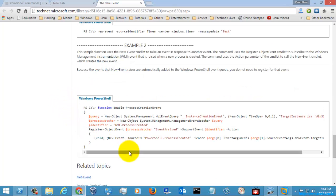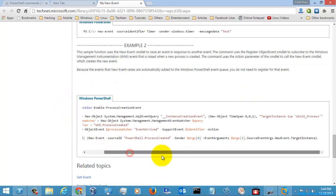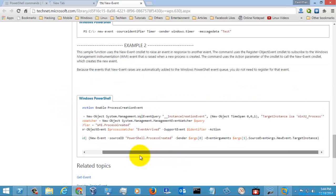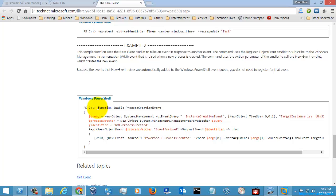This is how you create a new event. This is a script which is given here. If you want to execute the script, you can copy and execute it, but you need to create a PS1 file for that. You need to enable the script execution policy first, you need to set it to RemoteSigned. I will explain script execution in my next videos.